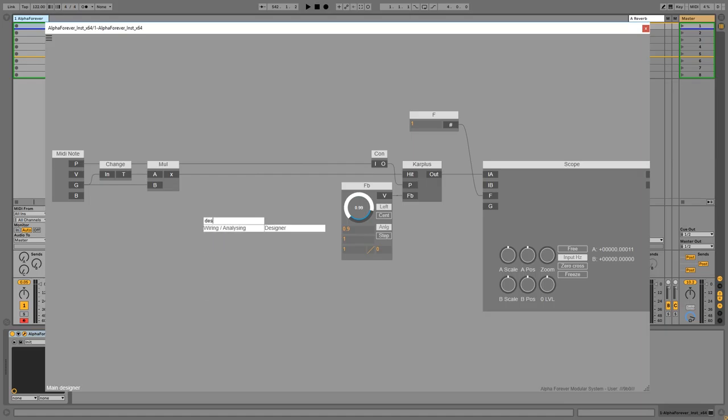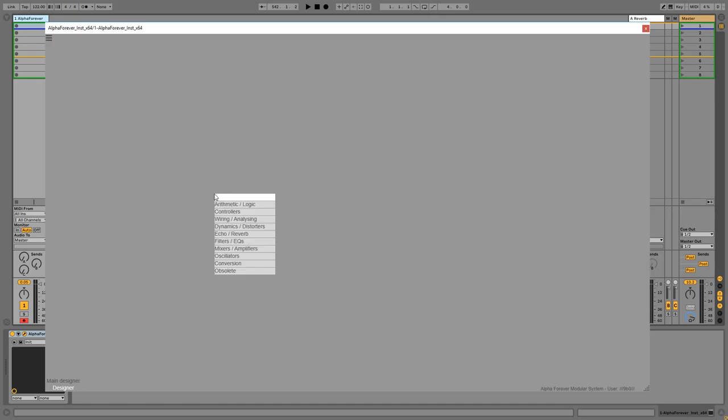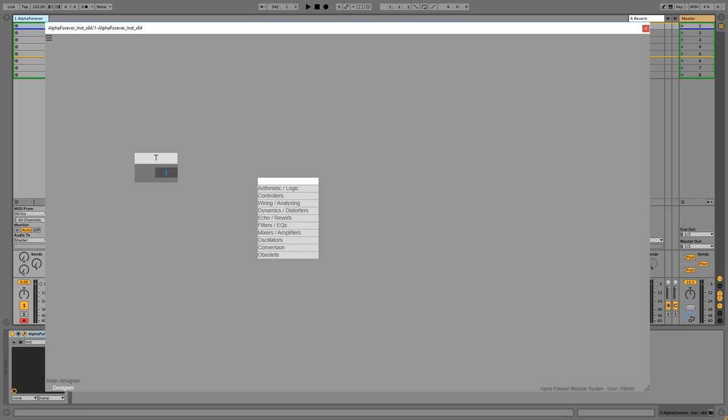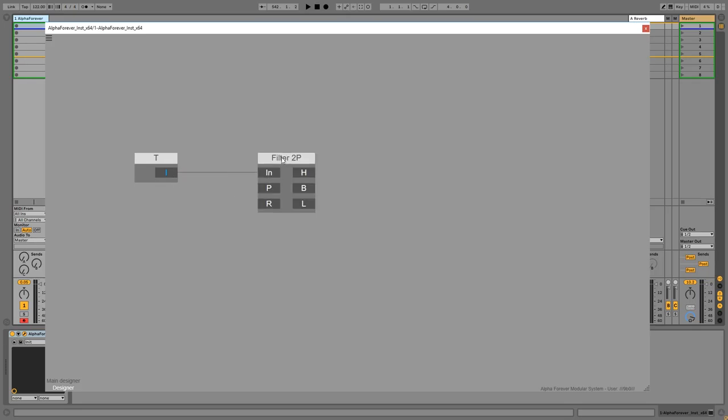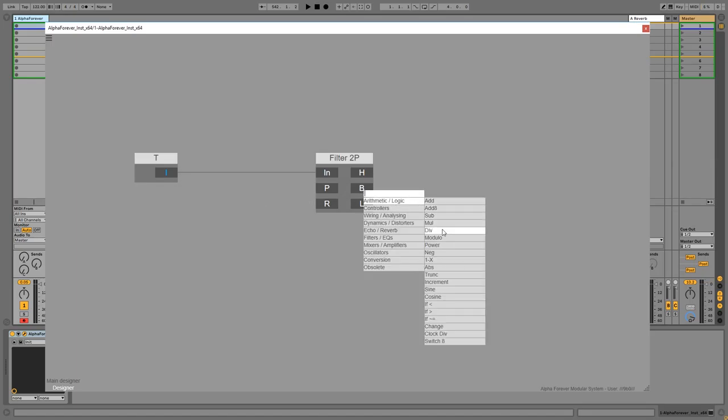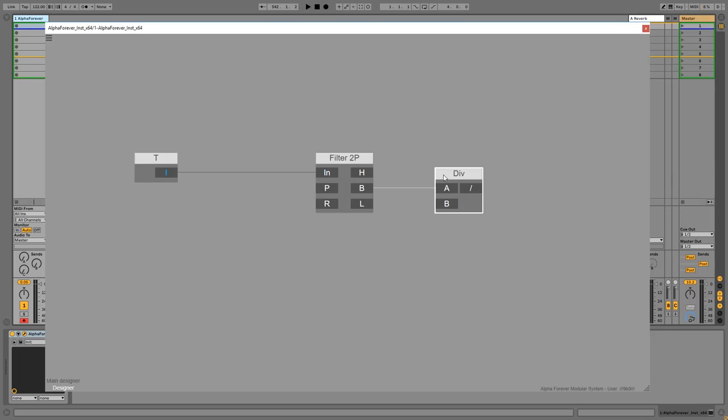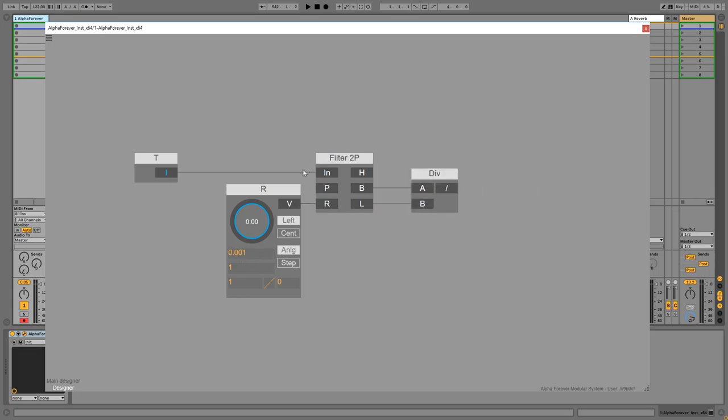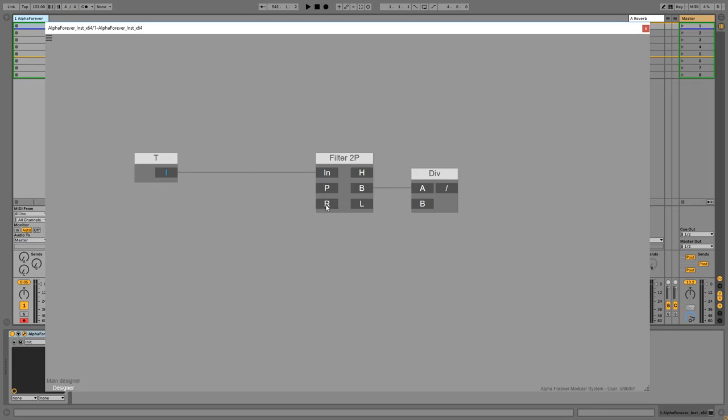So I create another designer and I think that we need an input which I am going to call T like trigger. And here I am going to use a 2P filter, which is nothing more than a state variable filter. And I am going to divide the output with the resonance. The resonance is going to be between 0.001 and 1. So I am doing it like this, I am going to create an input for this like R.